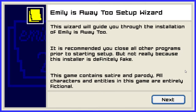Hello everyone, my name is Sekiro and welcome to this let's play of Emily is Away 2. This is apparently the Emily is Away 2 setup wizard which will guide you through the installation. It is recommended you close all other programs prior to starting up, but not really because this installation is definitely fake. This game contains satire and parody.